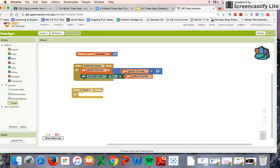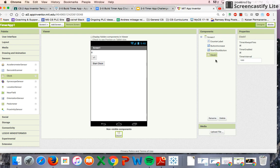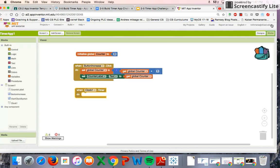We have to make a slight change because we don't want the clock to start when the program starts — we want it to start when the Start Clock button is pressed. So under Clock in the components panel, we're going to go to Timer Enabled and click it off. That means when the program starts, the clock will not start automatically.